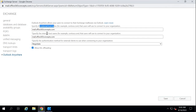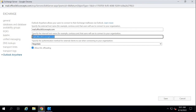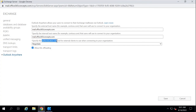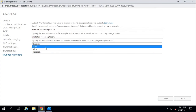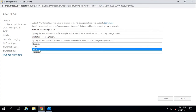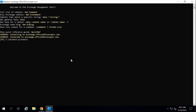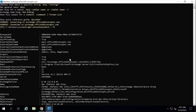Under external host name and internal host name, you need to mention the host name for your Exchange server. I have already changed this to mail.office365concepts.com. Under authentication method, you can select if you want Outlook clients to be authenticated using Basic authentication, NTLM authentication, or Negotiate. And if you want to verify all these changes from Exchange Management Shell, you can run Get-OutlookAnywhere | FL and press Enter. This command will list all the properties of the Outlook Anywhere virtual directory.